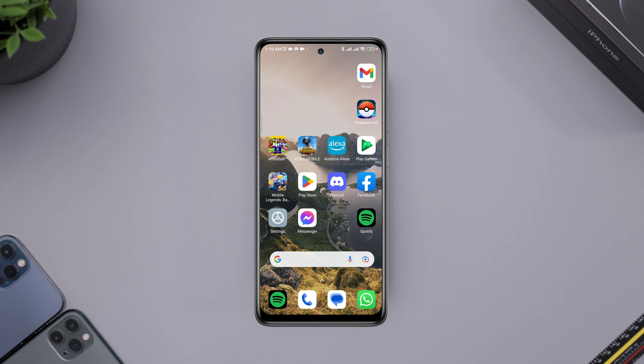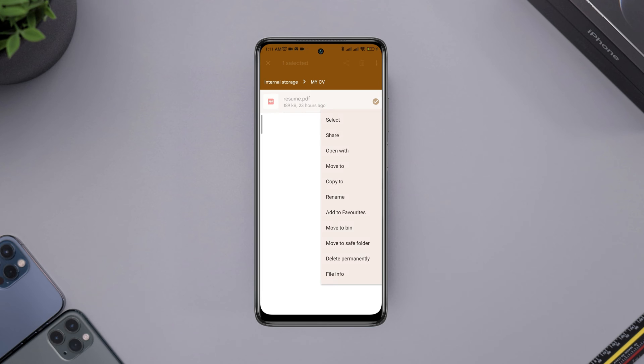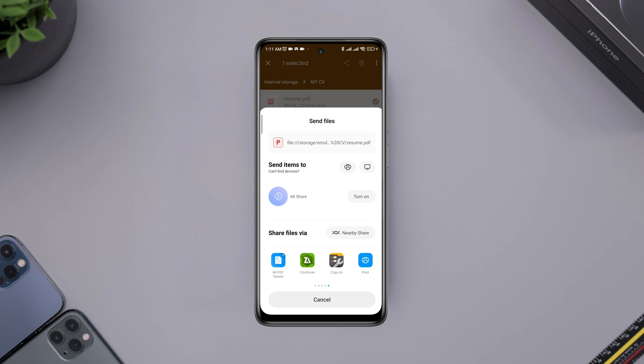Now, the thing is, if I open Files Manager and try to share any of my Docs, CV, or PDF, it does not allow me to have a Messenger app icon over here. Here, you can see there is no sign of Messenger apps.